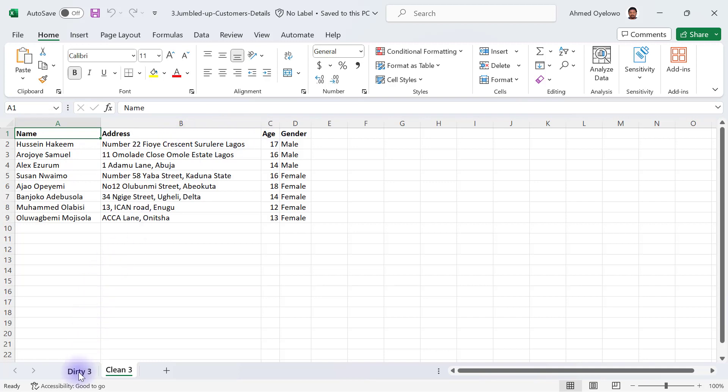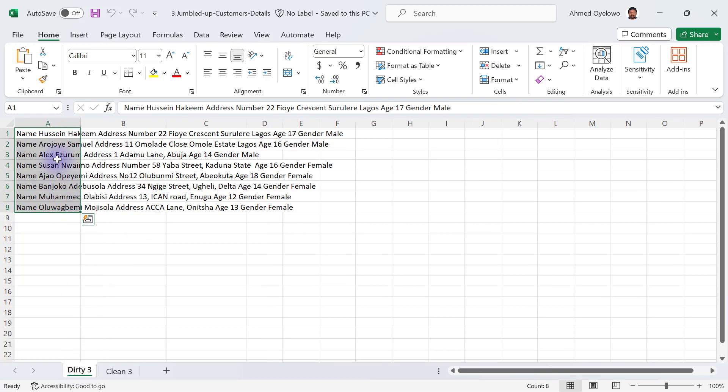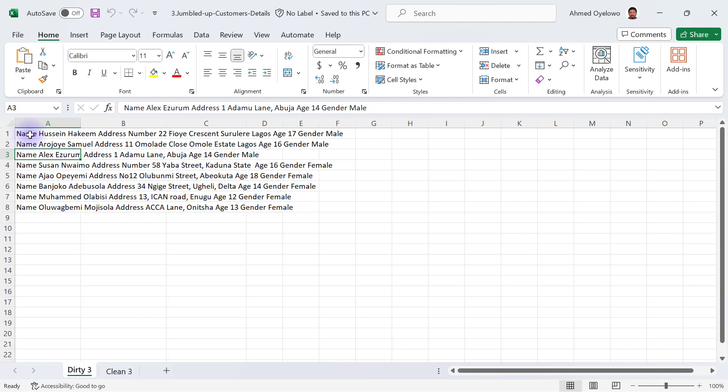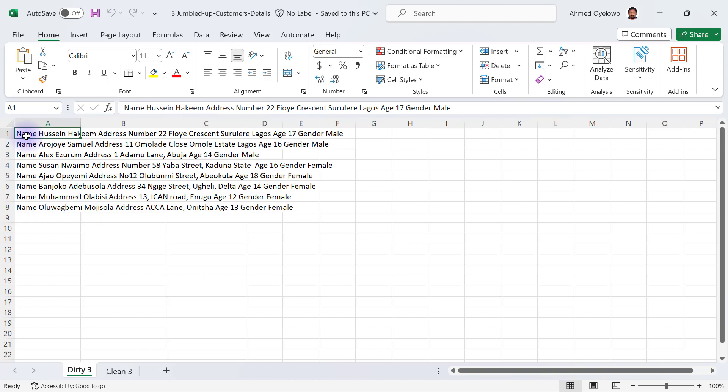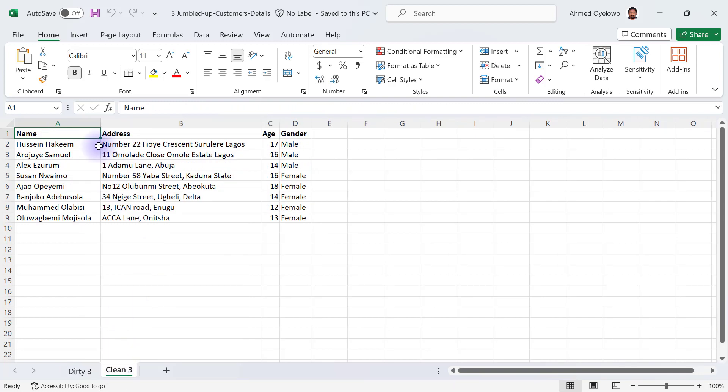When you look at the dirty version, everything is basically together. If you check through each of the records, you'll see that they all start with name first and then the person's name, then there's address and the person's address, then age, the person's age, then gender and the person's gender comes after it. We want to separate that into separate columns.